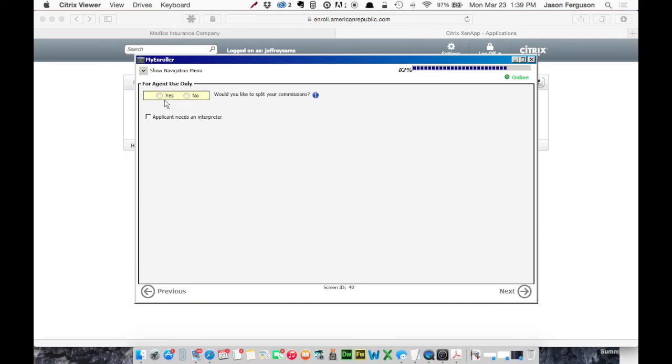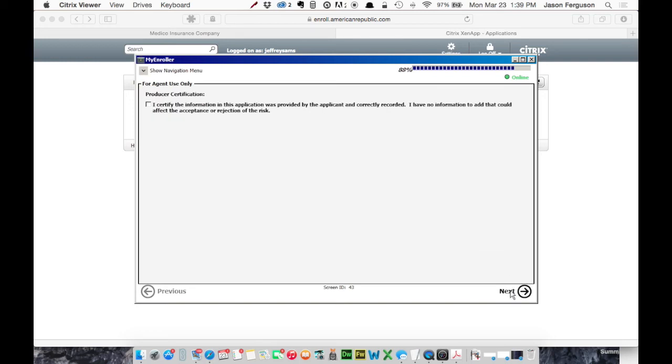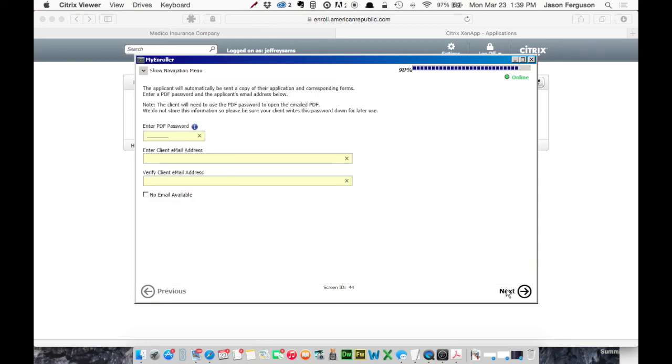And then you have the option to split your commissions. We're going to say no. Next again. I certify the information. And next again.